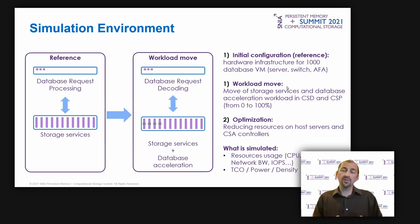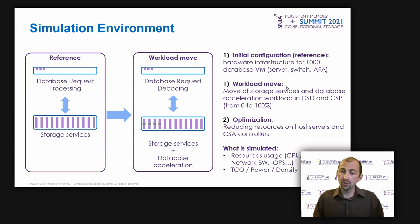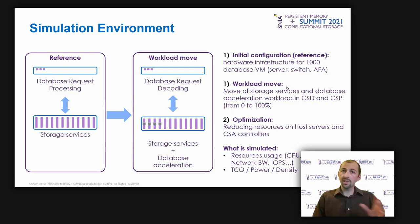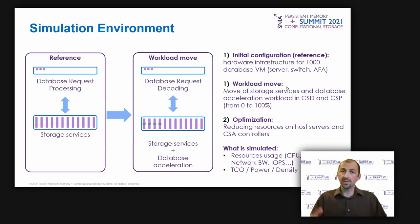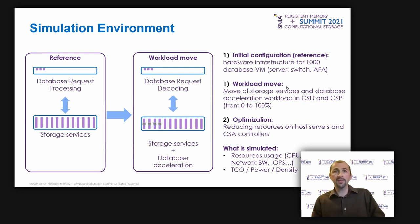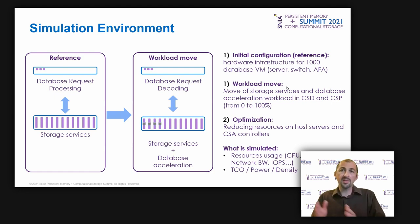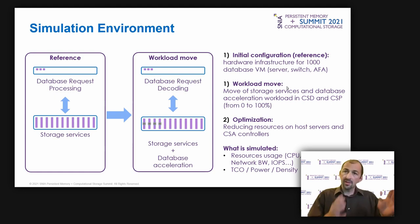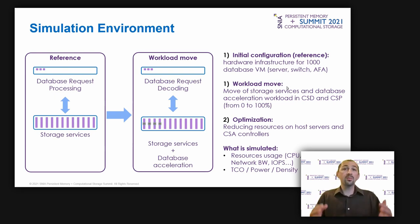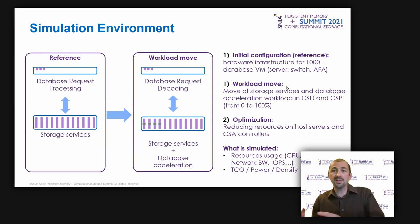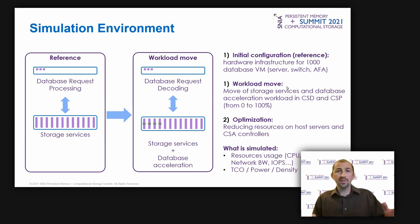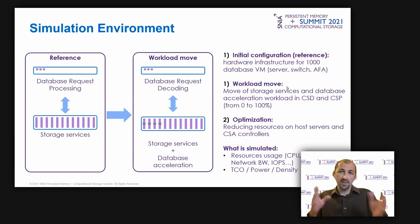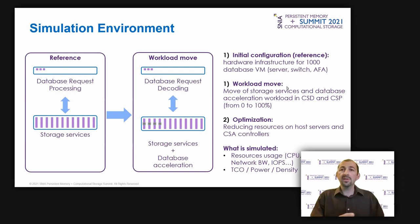I first configured reference infrastructure in order to host 1,000 database virtual machines, without using computational storage. This is my reference. Secondly, I changed the workload cursor from 0 to 100%, with 10% steps. 0% is my reference, 100% is a theoretical move of all the workload into the CSD and CSP. I also tested different configurations with CSD only, CSD plus CSP, and CSP and SSDs.